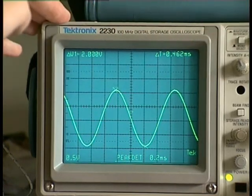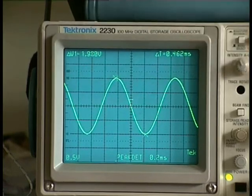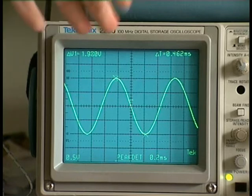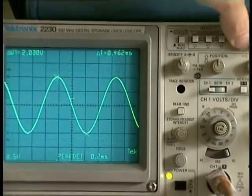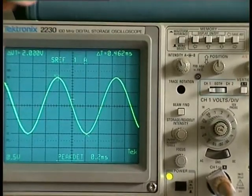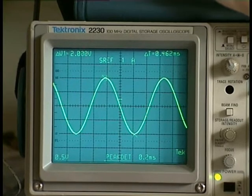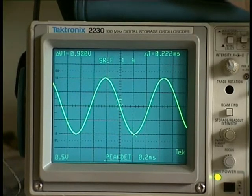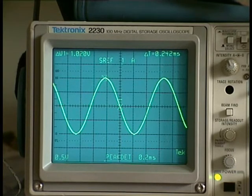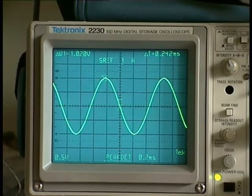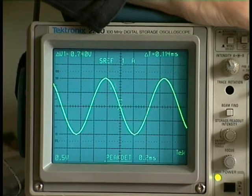Now we have exactly 2 volts peak to peak. I can use a second channel, connecting the function generator to channel one and the capacitor to channel two, or I can save the waveform as a reference. Now I have saved this waveform. I am putting one cursor to 0 volts and the other cursor to about 1 volt — the top is about 2 volts peak to peak. At the cutoff frequency we have 0.707 volts, so I go to 0.707.